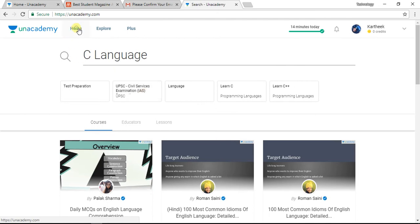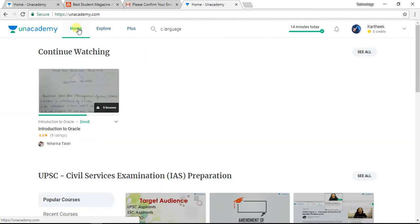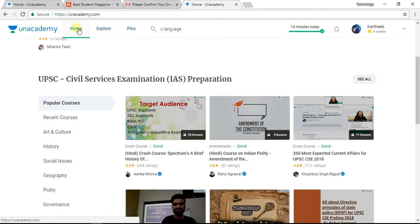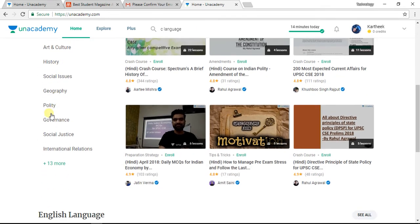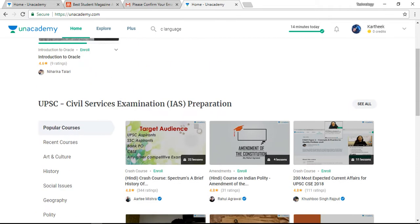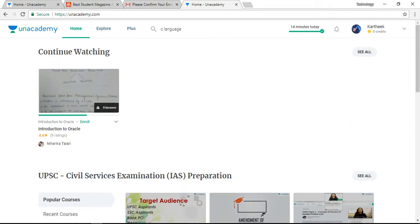There is a home button. Only programming knowledge is available here. We have popular courses and recent courses covering art, culture, history, social, geography, political, and government subjects. The interesting thing is that the courses are free — you can go to the courses, and the link is in the video description.